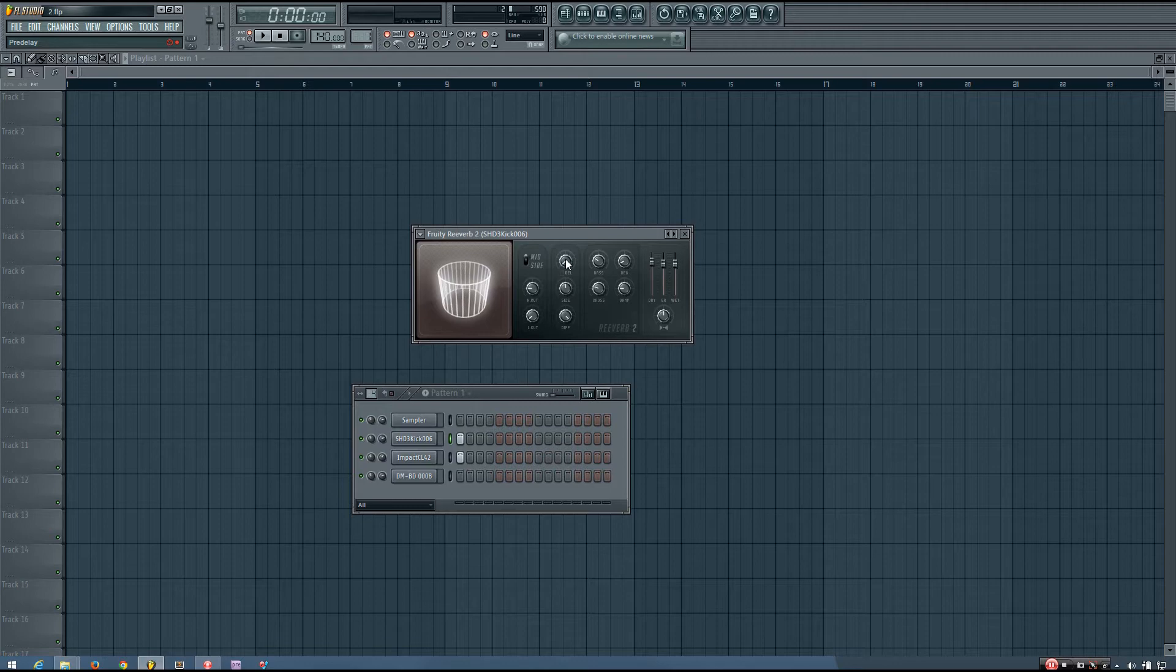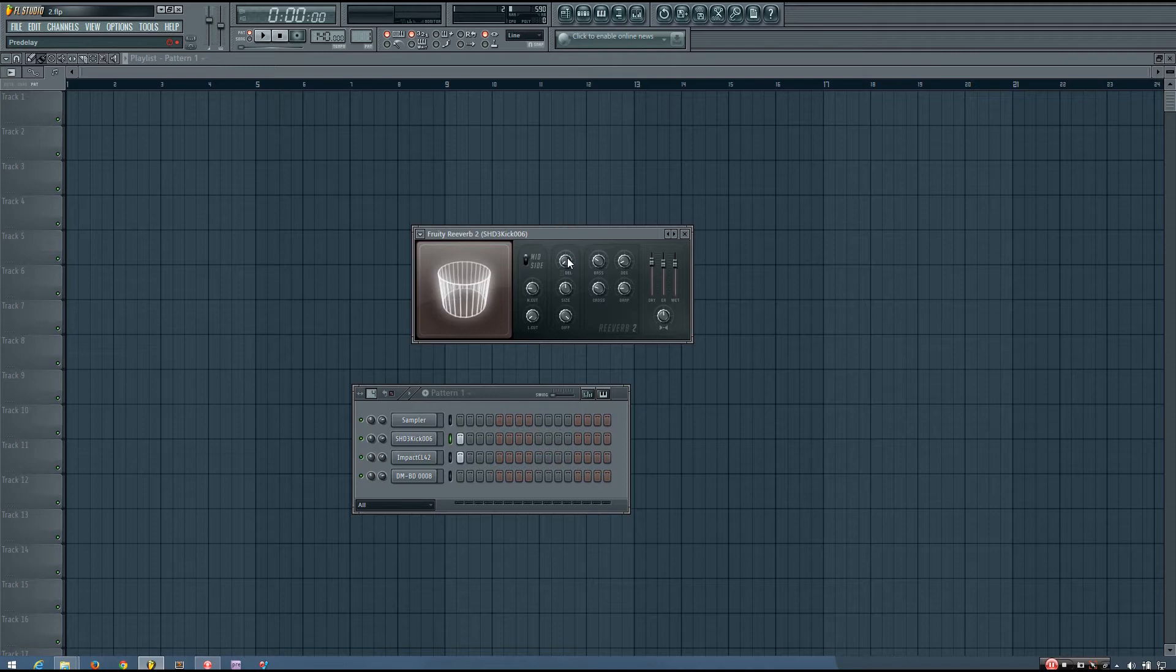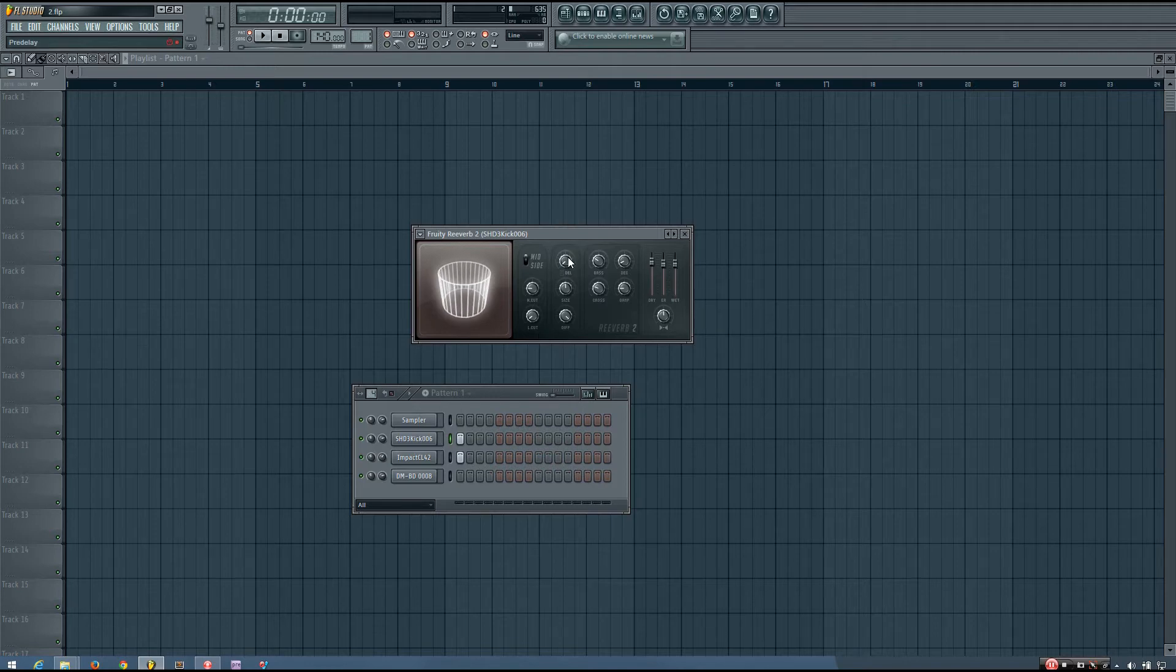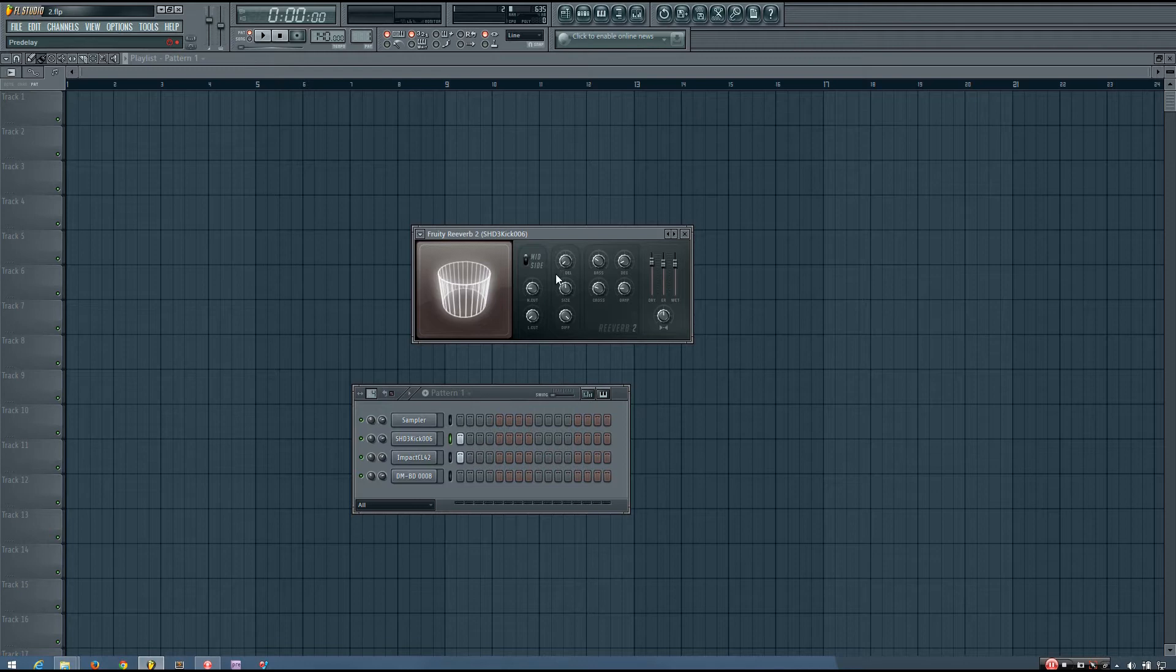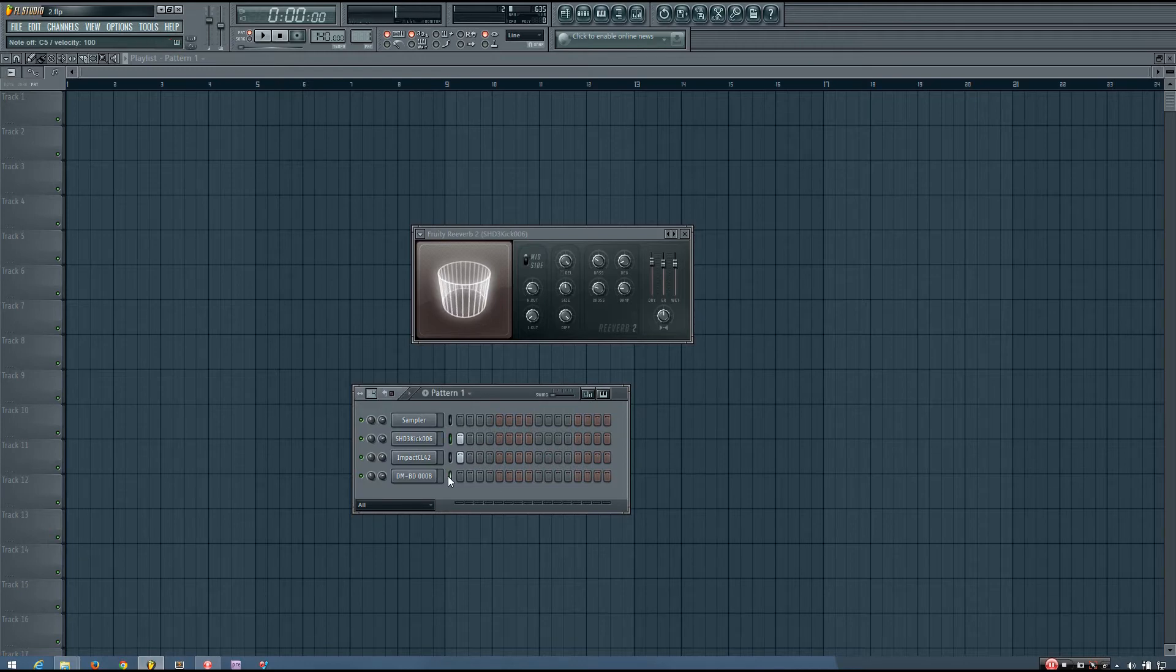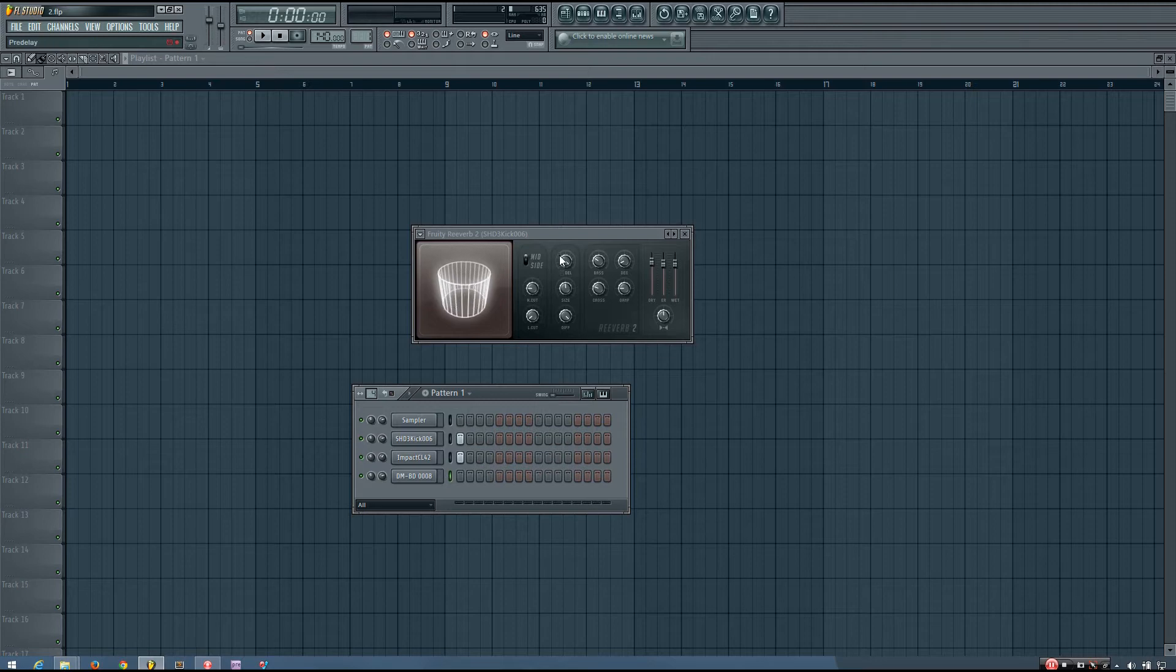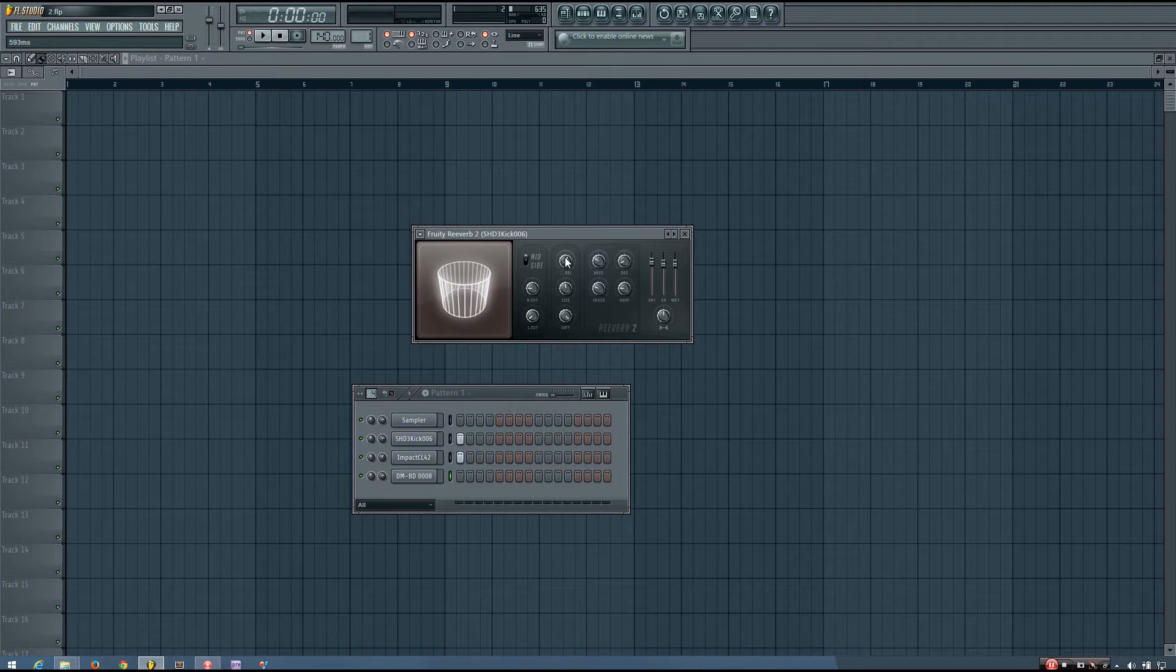Now the next parameter we have is the delay, and this is a pre-delay. And what a pre-delay does is it adds a bit of delay between the original hit of the sound and the reverb. So you'll see if I turn this up pretty high, there's quite a bit of delay between the dry sound and the reverb sound.